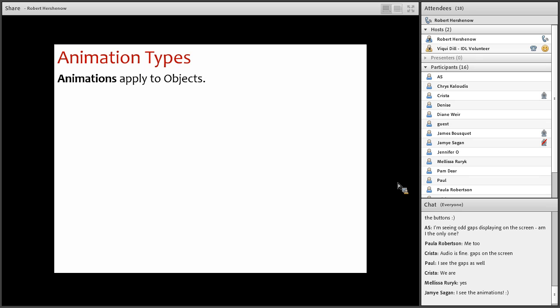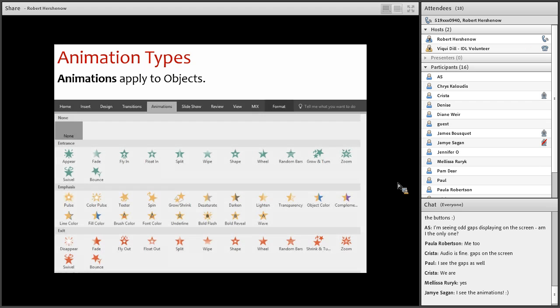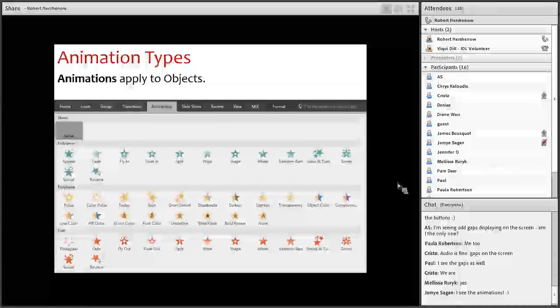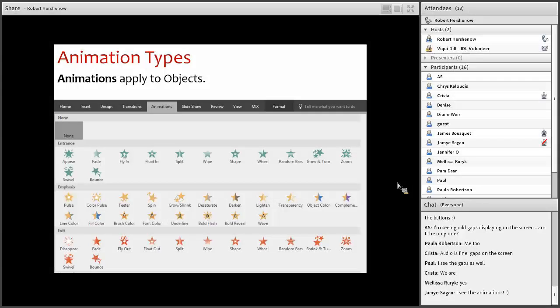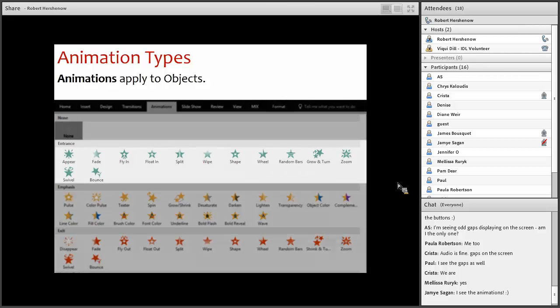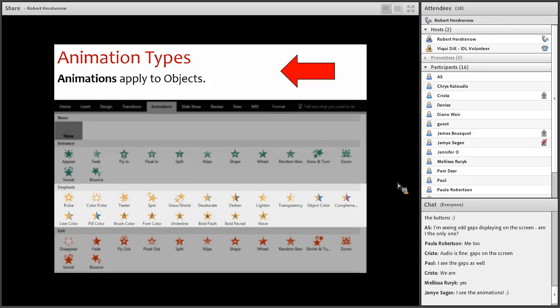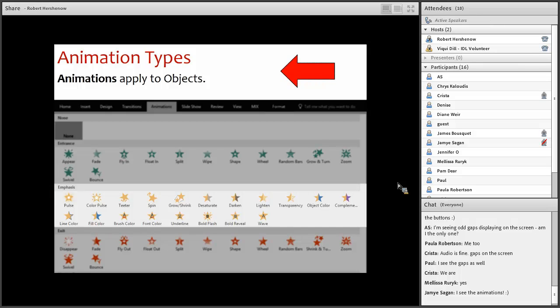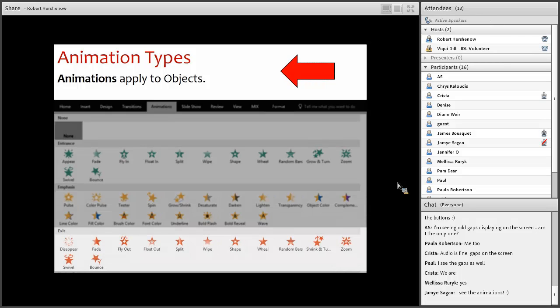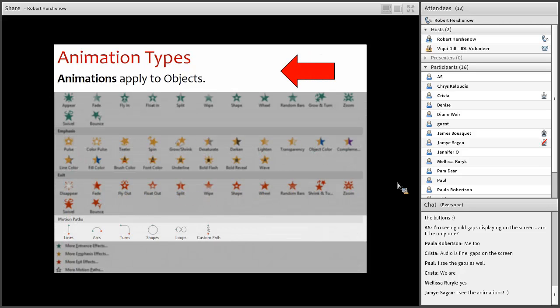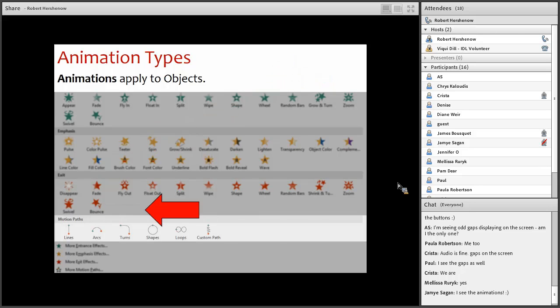And the first, strangely enough, is called animations. And these apply to objects like text, pictures, and shapes. And the animations menu has four categories. Entrance effects bring an object onto the slide. And then emphasis effects can call attention to something. Exit effects take it out. We'll bring it back and take a look at motion path effects, which let you assign a path along which to move an object on the screen.